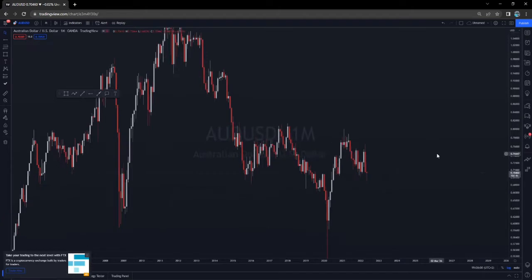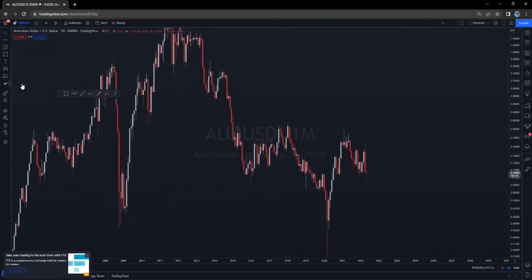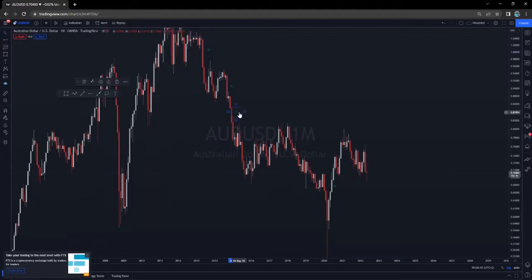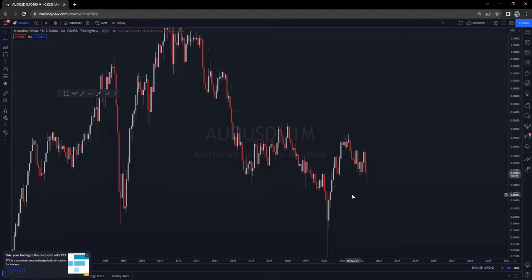I want to start by looking at AUD/USD on the monthly. As you can see here on the monthly, we have a fair value gap here and then we have gaps here and here. So that's my trading process — I first look at where the gaps are, then look at the sources of those gaps, and draw out high levels of demand or supply.